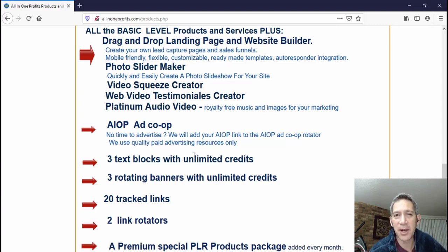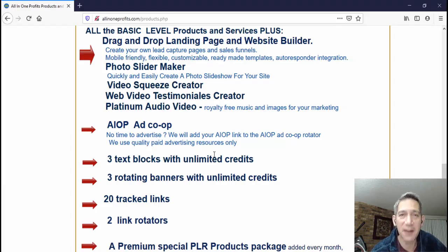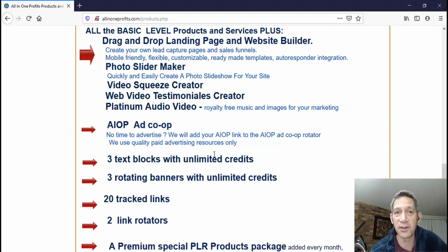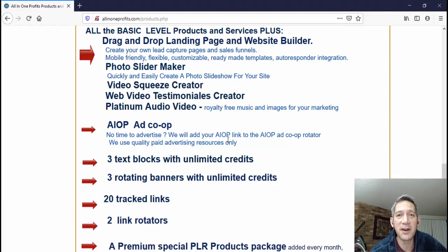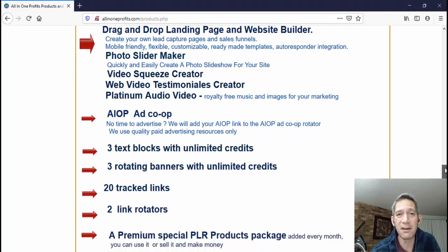Something else cool about the pro level: they automatically advertise for you in their ad co-op. There's also an affiliate program with All-In-One Profits. If you're a basic member and you refer someone who signs up using your affiliate link, you get a hundred percent commission. So if you're paying eleven fifty and they come on as a basic member paying eleven fifty, you get ten dollars of that. As long as that person stays a customer, you earn residual income every month — so you could effectively pay for your membership just by referring a couple of people.